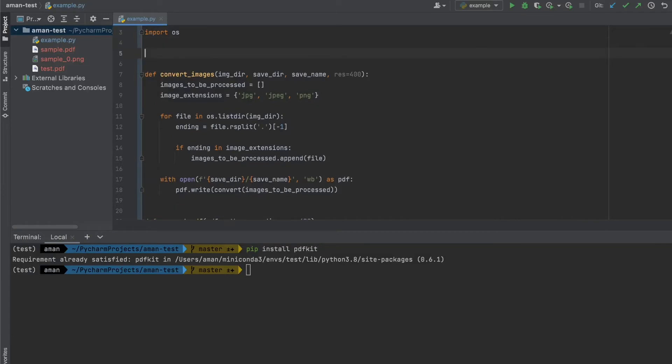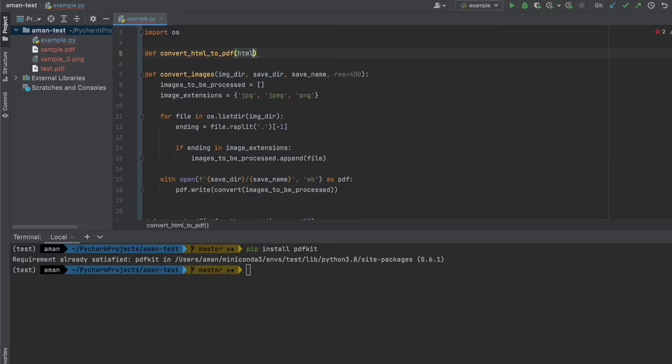we'll call it def convert_HTML_to_PDF. In this one, we're going to take two particular parameters: HTML_page and save_name.